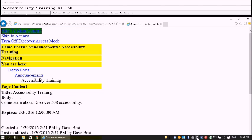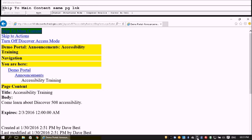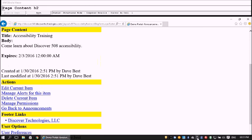Let's open it. I press Enter on the Accessibility Training link. The item opens. After skipping to main content, we see Page Content with heading 'Accessibility Training' and Body: 'Come learn about Discover 508 Accessibility.' There's our announcement.